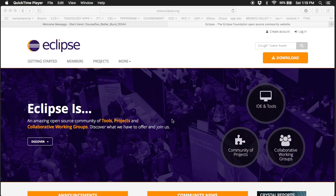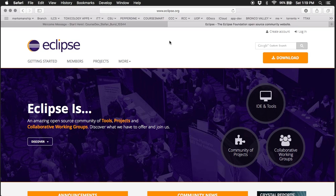For our first exercise, please visit the Eclipse website at eclipse.org. I will show you how to make the download for our development tools.